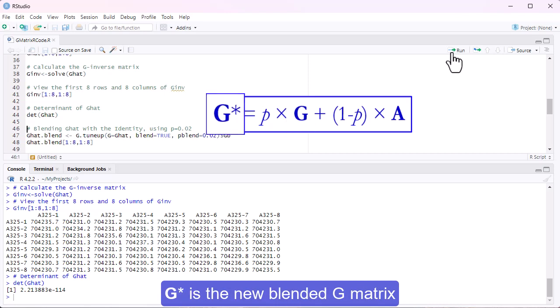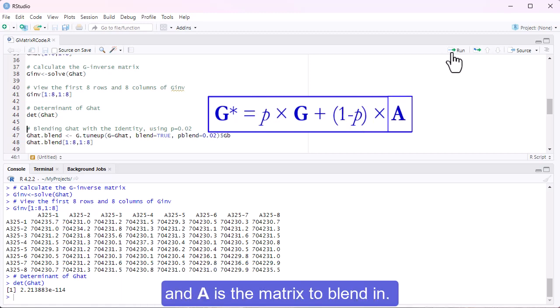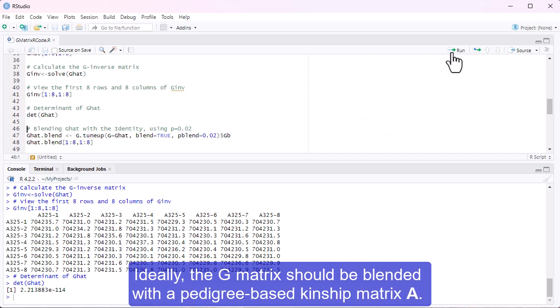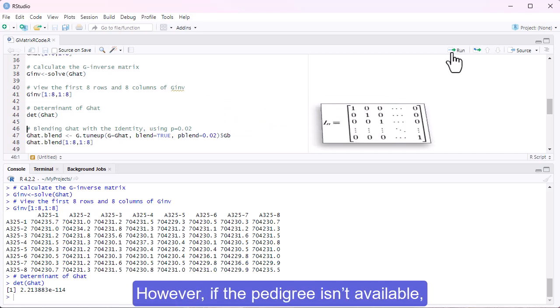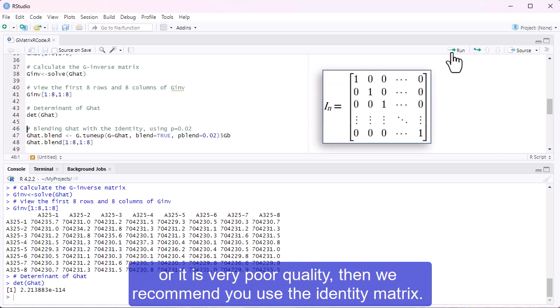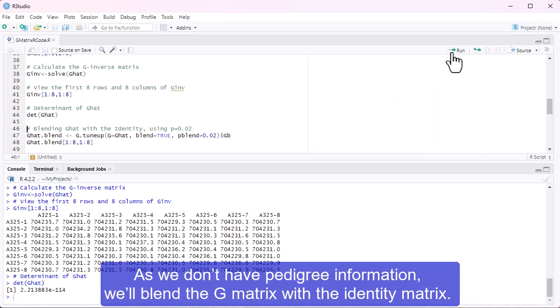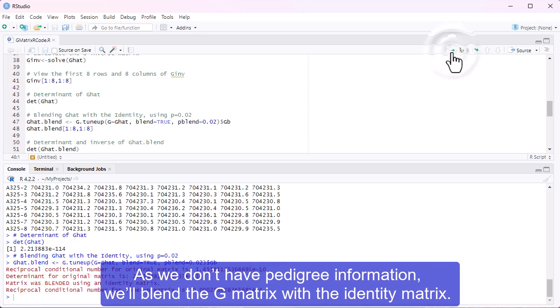G asterisk is the new blended G-matrix, P is the proportion of the identity matrix or pedigree-based relationship matrix to consider, and A is the matrix to blend in. Ideally, the G-matrix should be blended with a pedigree-based kinship matrix A. However, if the pedigree isn't available, or it is very poor quality, then we recommend you use the identity matrix. As we don't have pedigree information, we'll blend the G-matrix with the identity matrix.